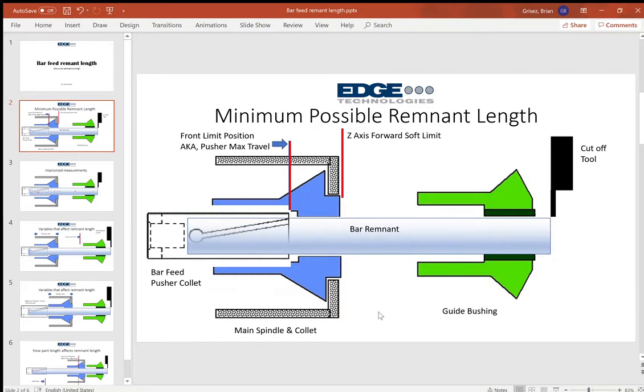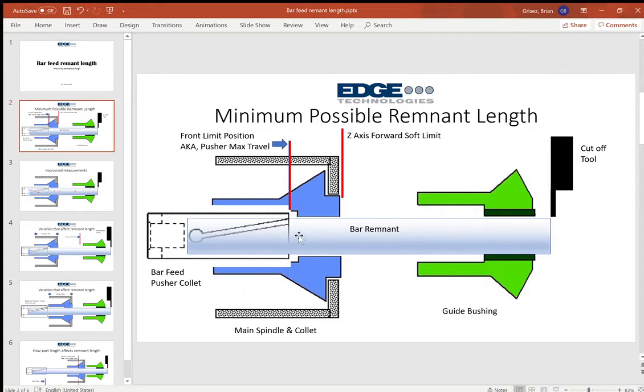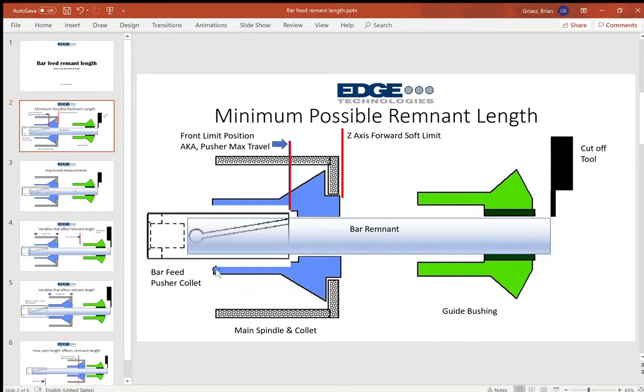Okay, and this leaves us with the shortest possible remnant. That's how we get our remnant.